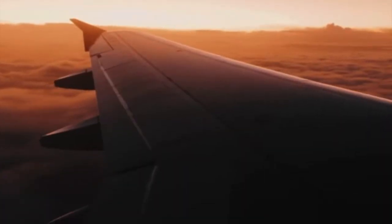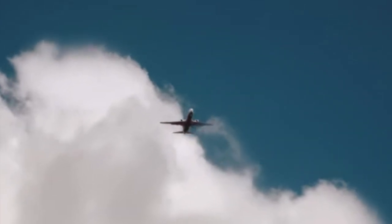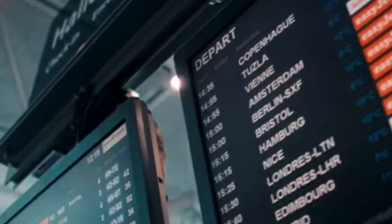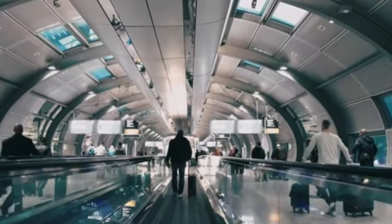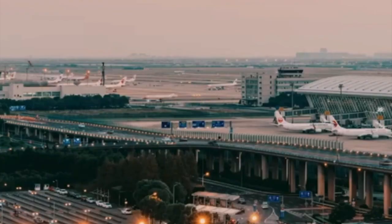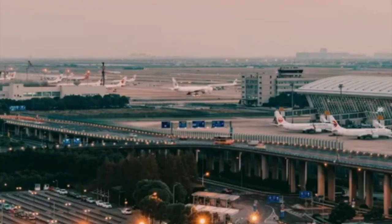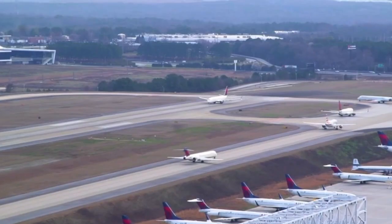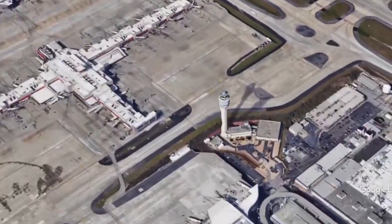Aviation is one of the coolest industries out there with some of the most advanced technology on the planet. It probably touches the lives of every single person professionally and personally, yet it is a highly complex sector with endless acronyms and industry-specific concepts. In this video, we will explain one of those aviation concepts.